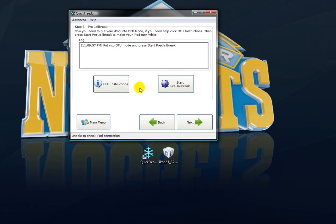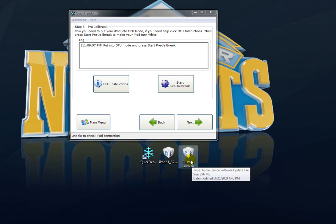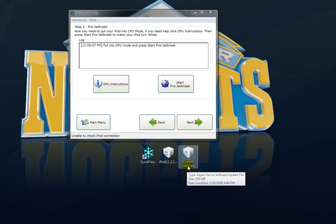Alright, after it's done creating firmware, you should get something like this on your desktop. It should say Custom Firmware. That's really all. It should look almost the exact same as this, but it says Custom Firmware. So after that,